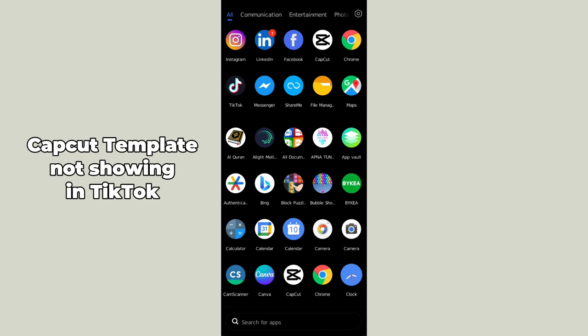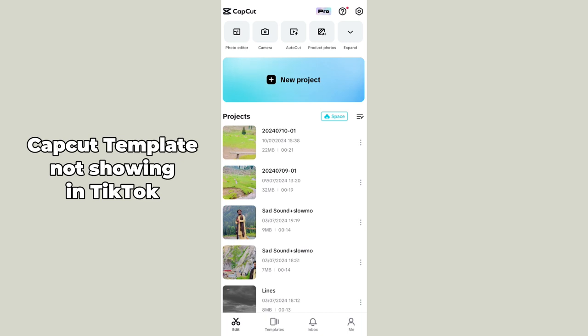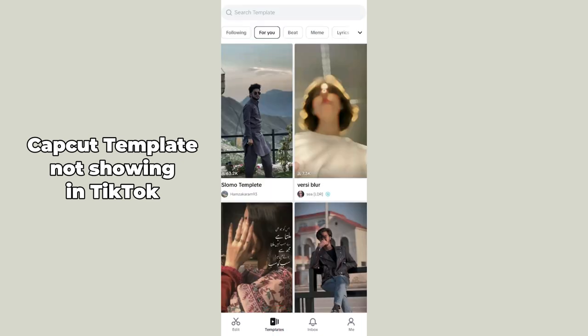Basically, what you have to do is just simply open up the CapCut application on your mobile phone and go to the template section below. After tapping on the template section, you will be able to see lots of templates. You can just simply search the name of that specific template and create a video through CapCut.